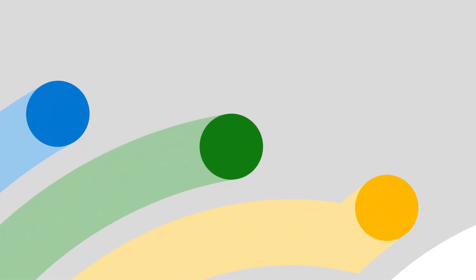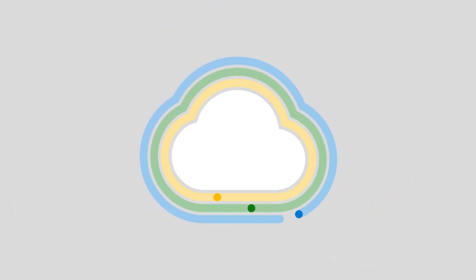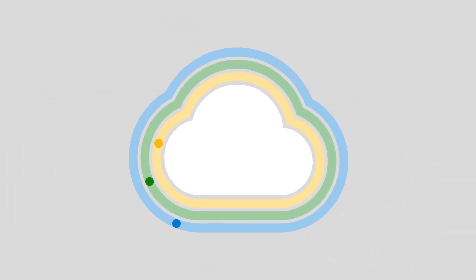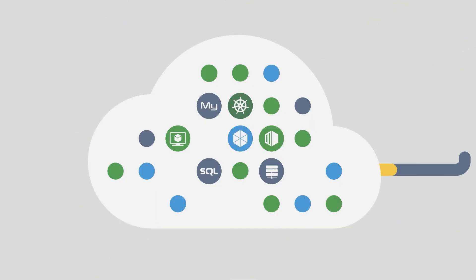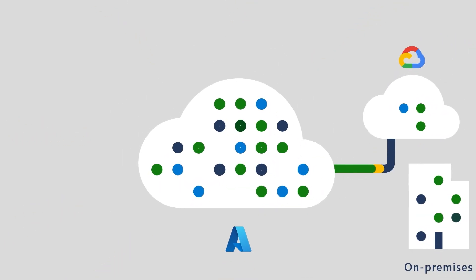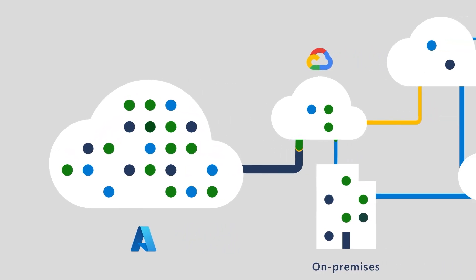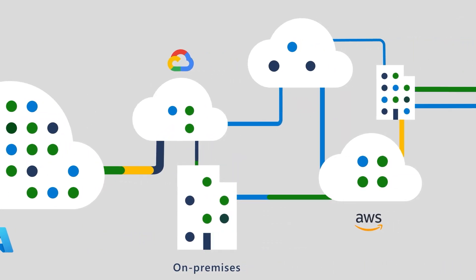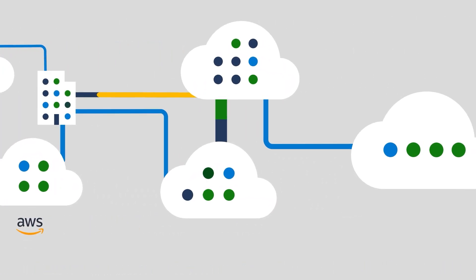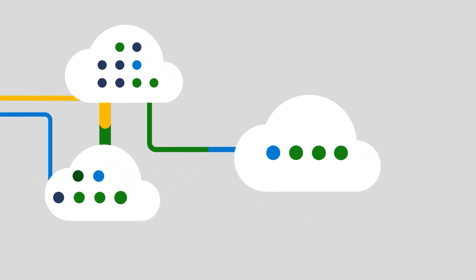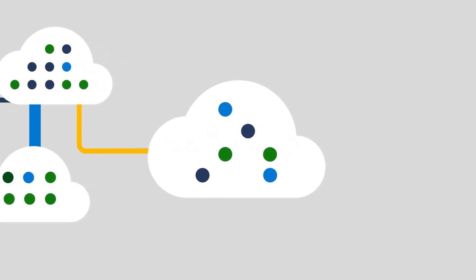In today's cloud-first world, security teams face an overwhelming challenge. Vast and dynamic cloud environments, lack of visibility into configurations, and a steady stream of potential vulnerabilities. For cloud security teams, identifying, prioritizing, and mitigating risks can feel like finding a needle in a haystack.